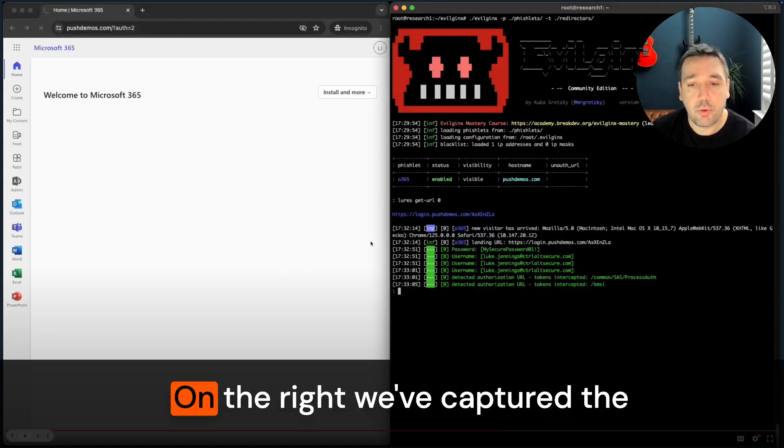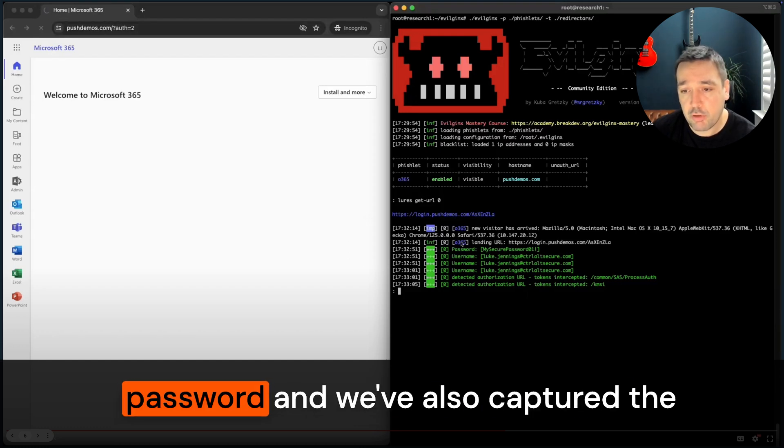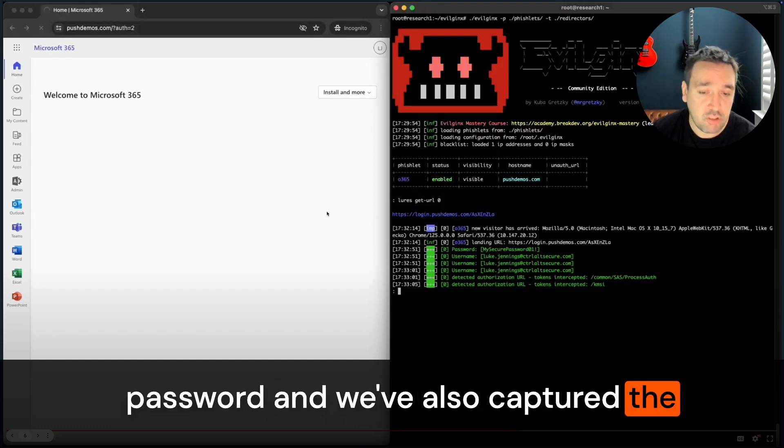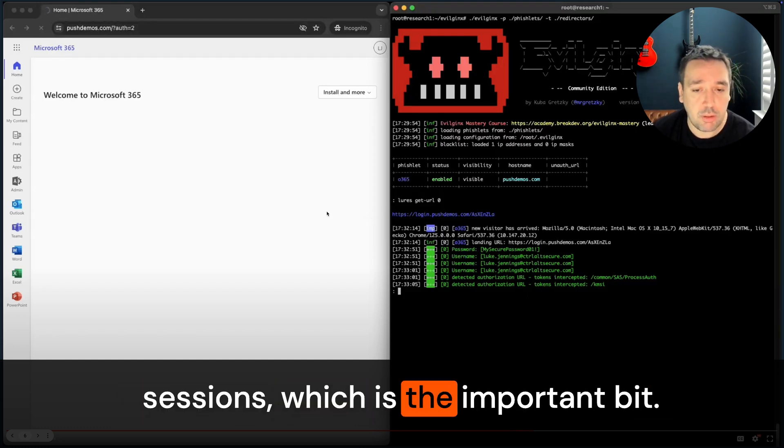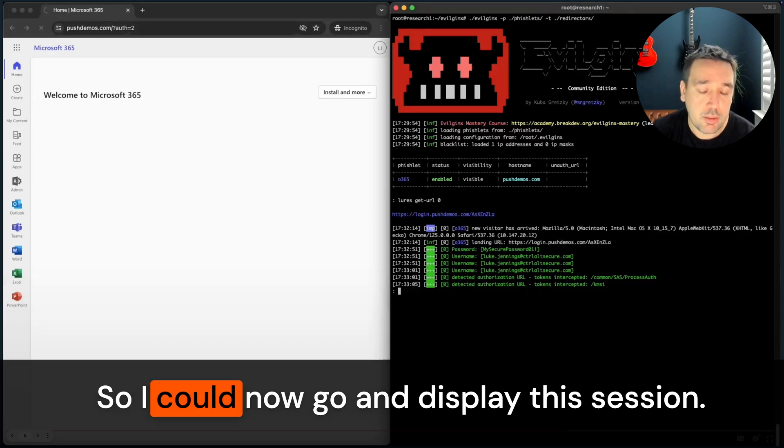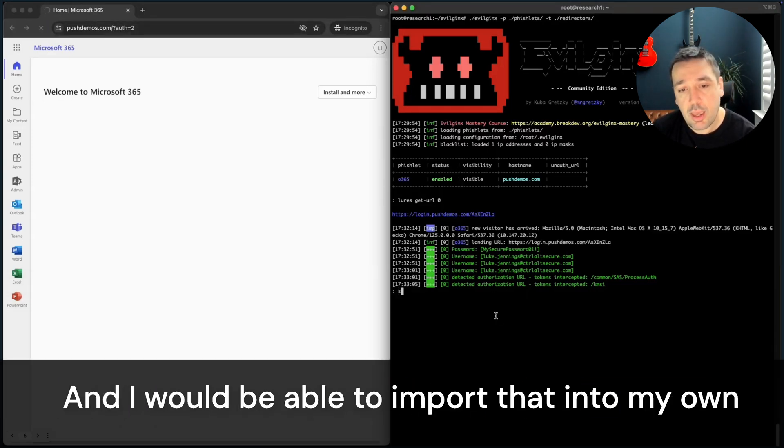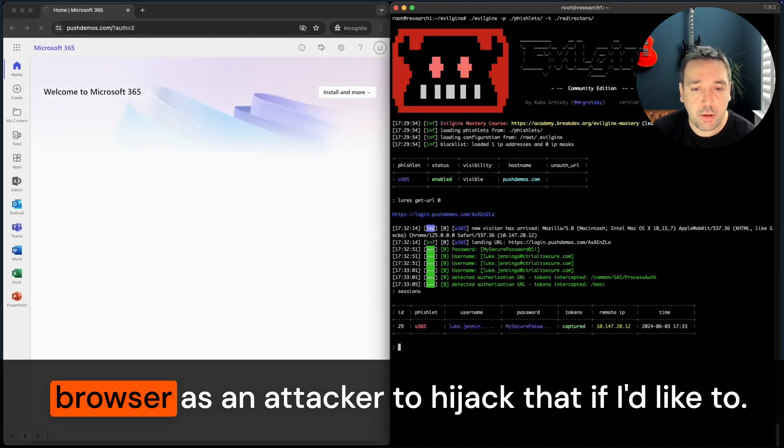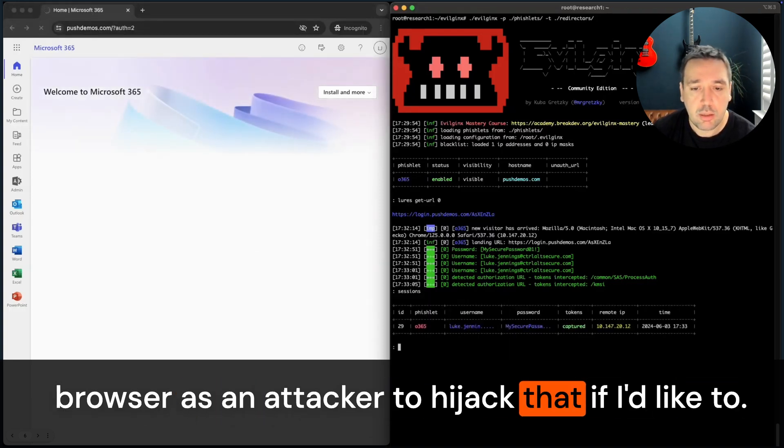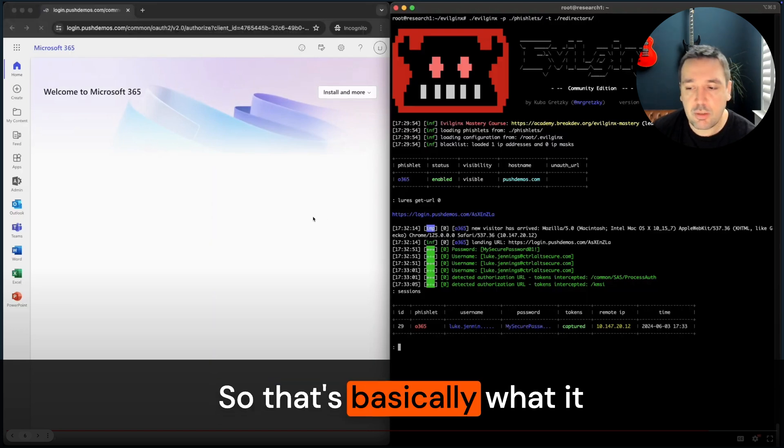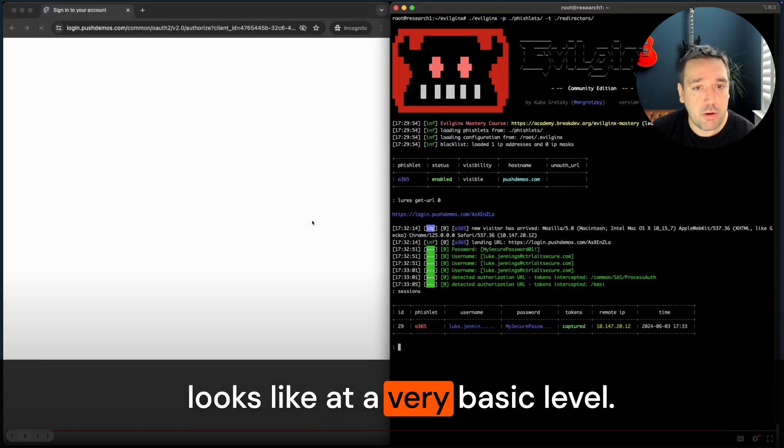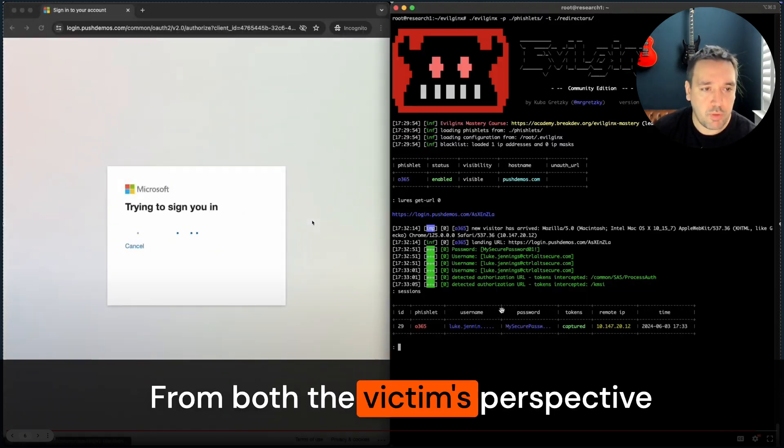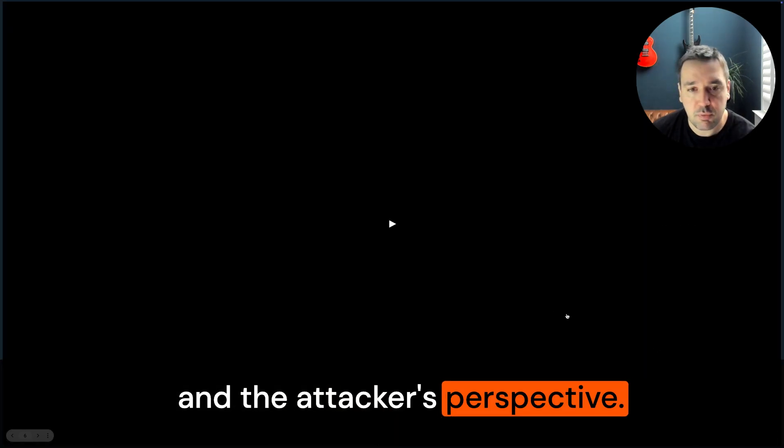my legit account. But on the right we've captured the password and we've also captured the sessions which is the important bit. I could now go and display this session and I would be able to import that into my own browser as an attacker to hijack that. That's basically what it looks like at a very basic level from both the victim's perspective and the attacker's perspective.